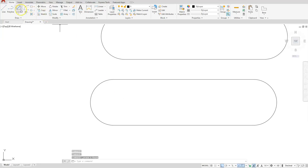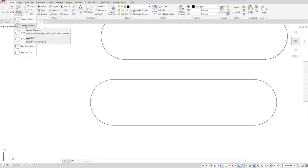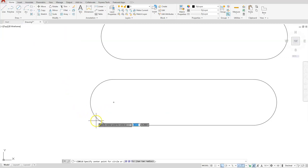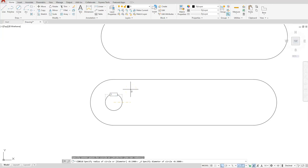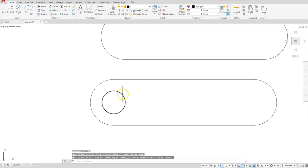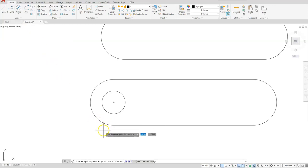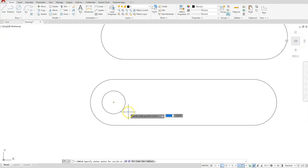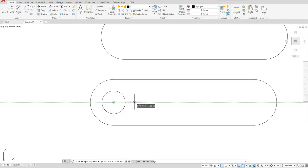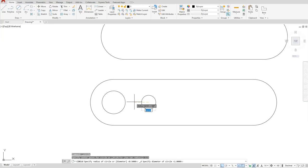Let's delete that line and put in our circles. I'll use circle center diameter, touch this arc to get my center point, click, then type in the diameter which is one. Next I'll create another circle - touch the endpoint, come away from the circle diagonally to stay away from the quadrant in the middle. Once you get the tracking, come up, then type the distance which is 1.5, enter. It's the same size circle as the last one so I'll hit enter.